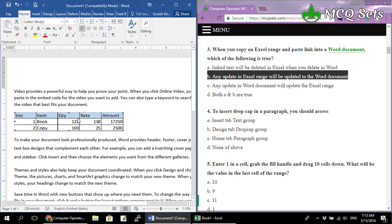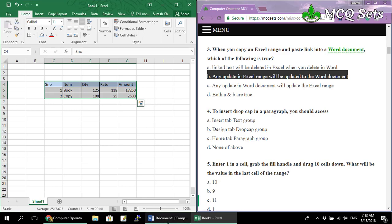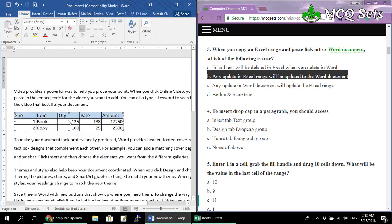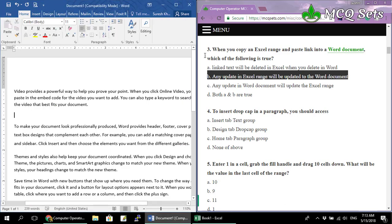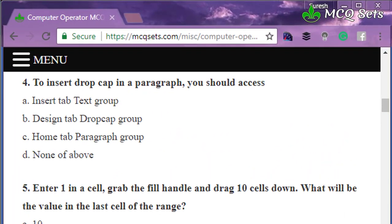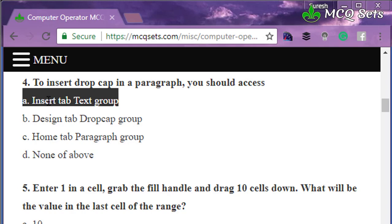You cannot make changes in MS Word for this linked object — you would need to double-click it to go directly to Excel. So option C is not valid. Option A is also not correct — if you delete the linked object from Word, it will not be deleted from Excel. Therefore, option B is the correct answer. Now let's proceed to question number four: to insert a drop cap in a paragraph, you should access — options: Insert tab in Text group, Design tab in Drop Cap group, Home tab in Paragraph group, or none of the above.